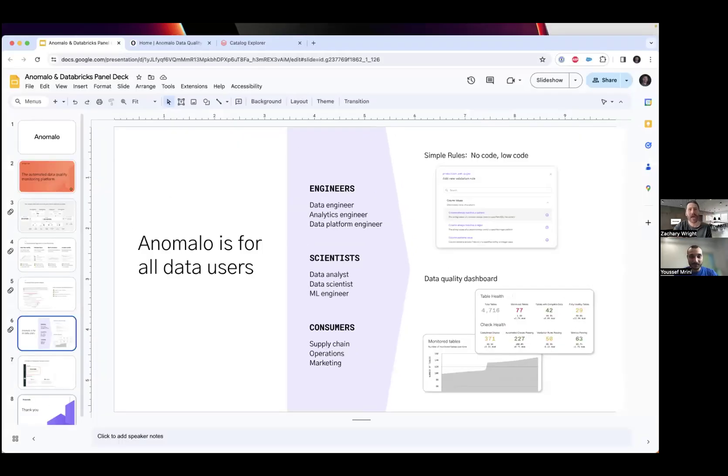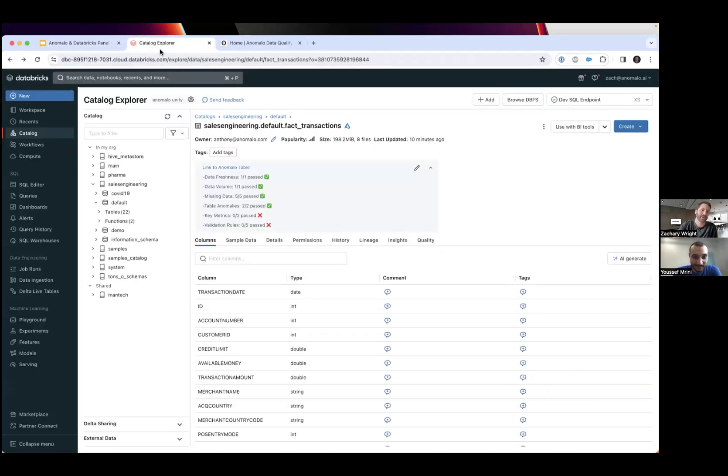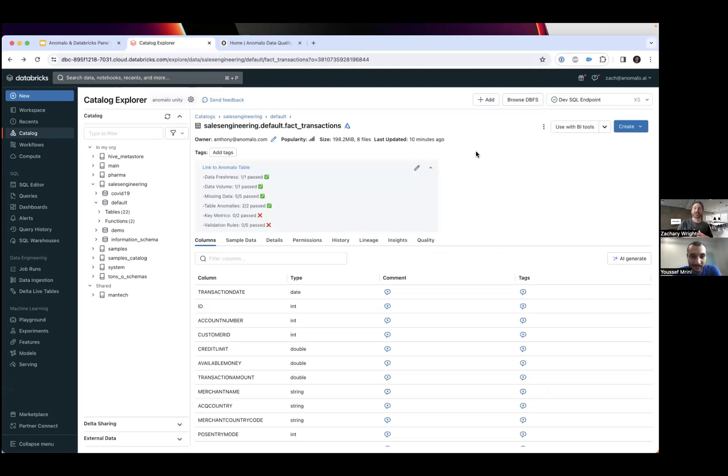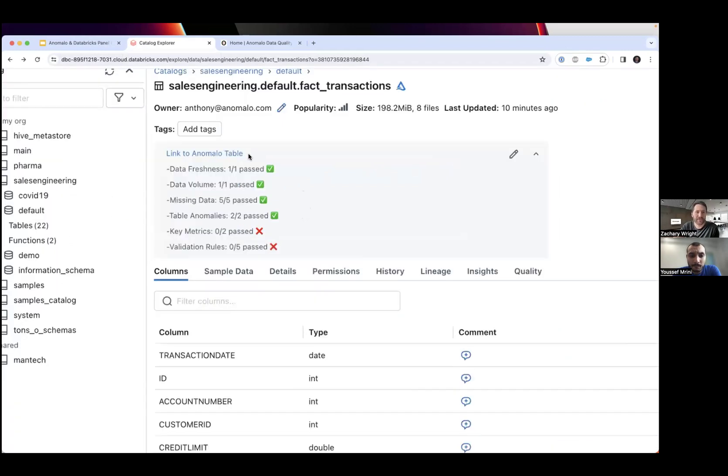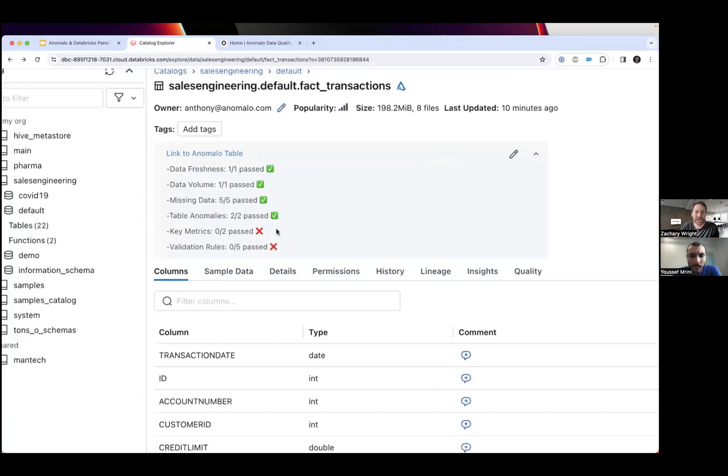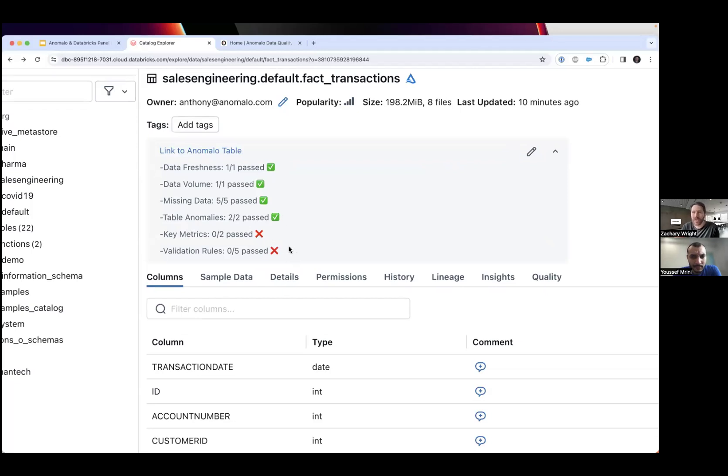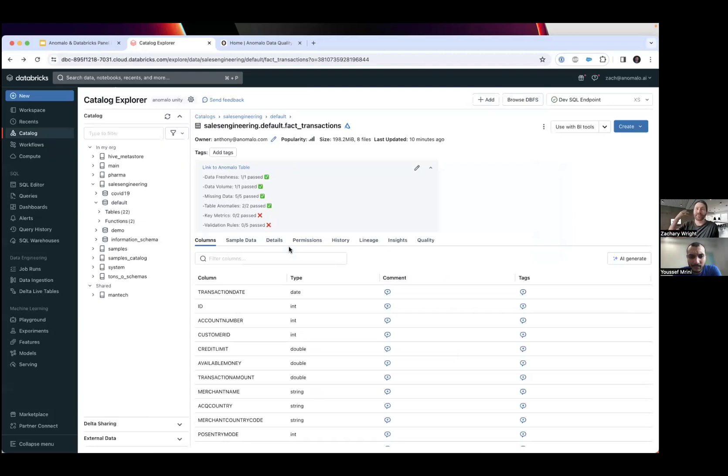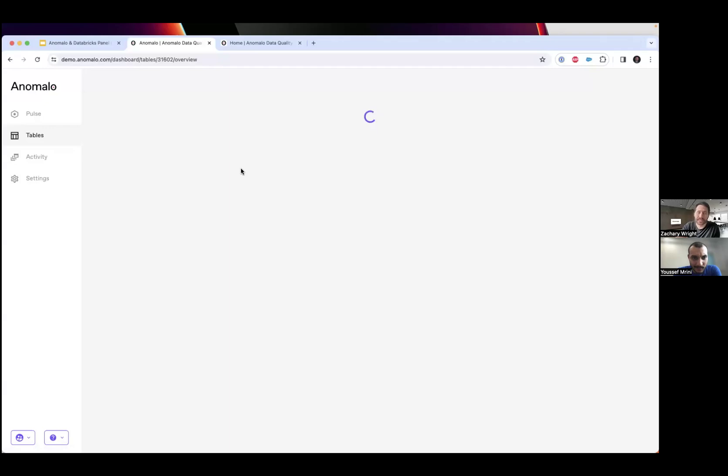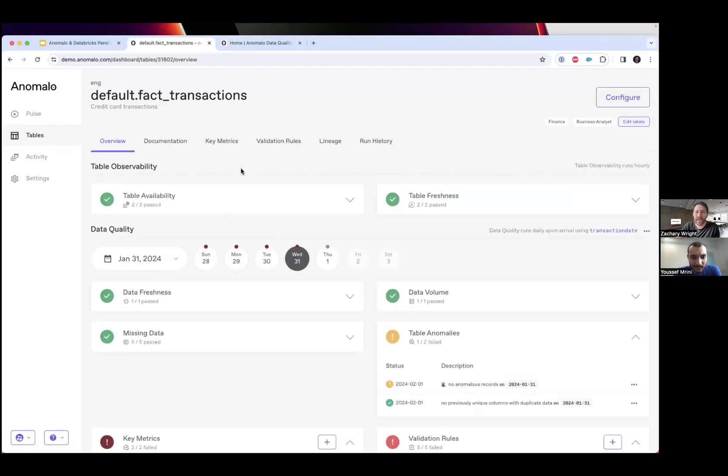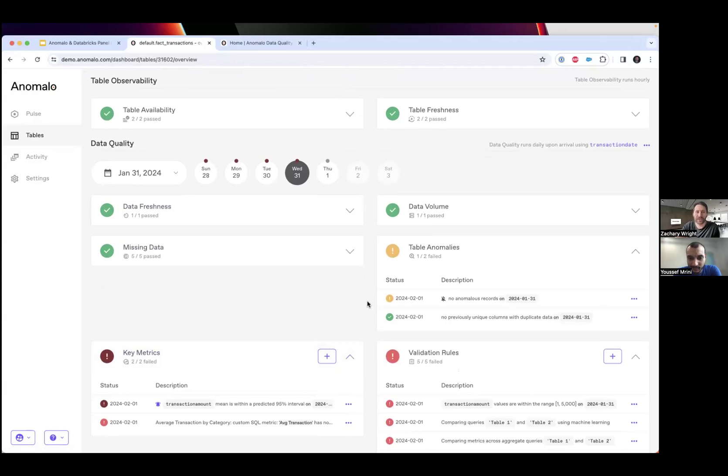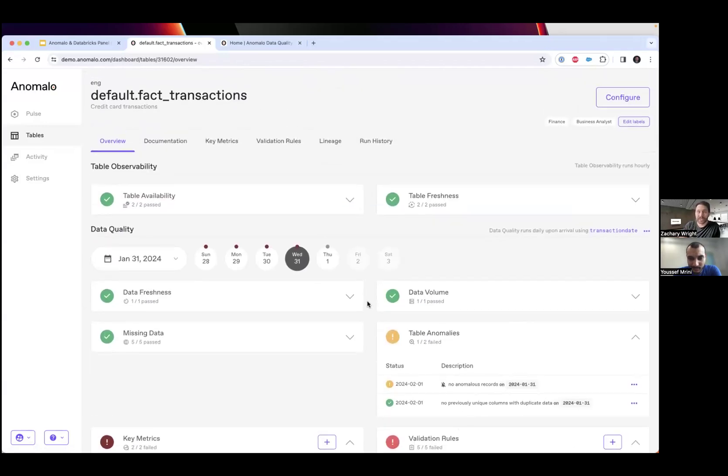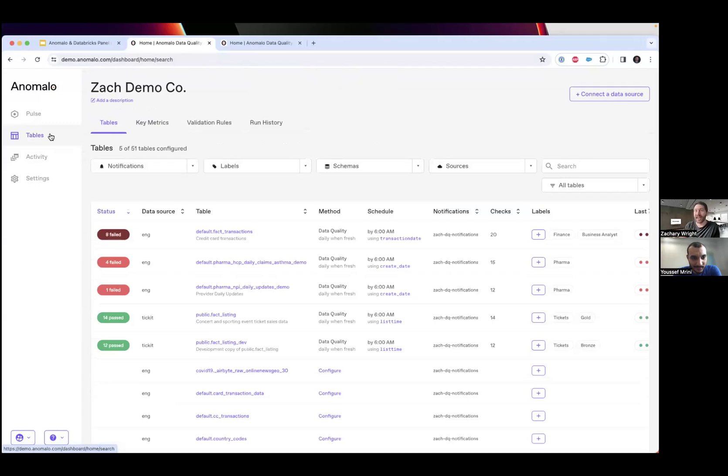I want to start in Databricks to show you how Anomalo integrates. In Unity Catalog there's information on different tables and lineage. Anomalo surfaces the data quality issues it found directly into Unity. It's showing Anomalo is monitoring this table and I can see there are a few different categories of checks. Most categories passed but key metrics and validation rules failed, which might concern me, so I could hop directly into Anomalo to see those results.